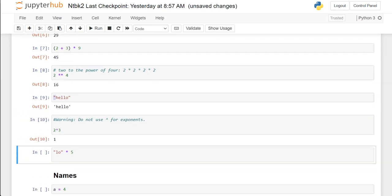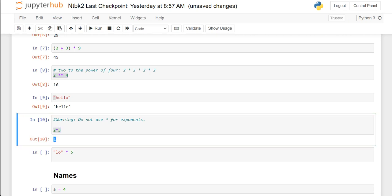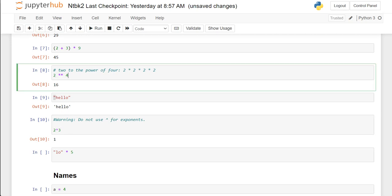Two raised to the third power — so if I tried to do the exponents the wrong way using the caret, notice that it doesn't throw an error. But there is no way that 2 to the 3 equals 1 — 2 to the 3 equals 8. So this caret operator is doing something different than we're used to. Just remember: if you're going to do exponents, use the double asterisk. You will get the wrong answer if you use the caret because it's doing something different.